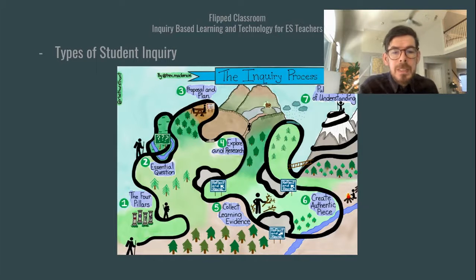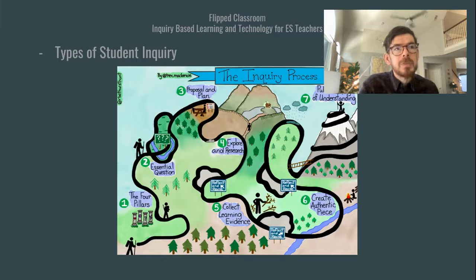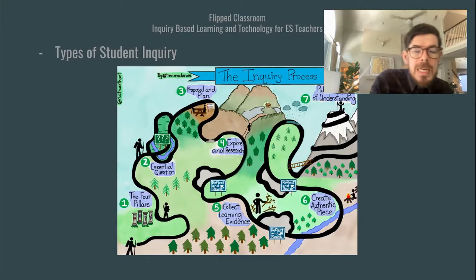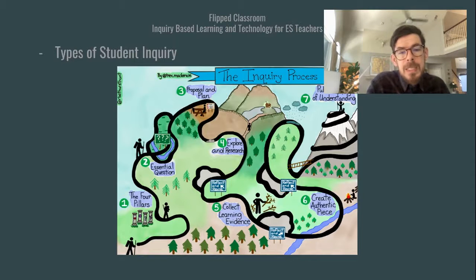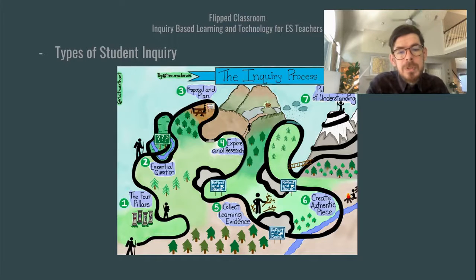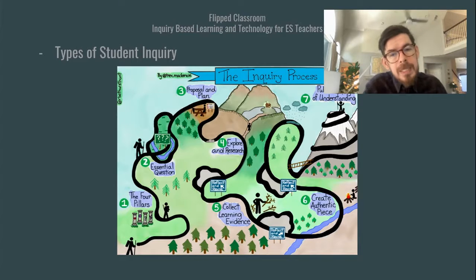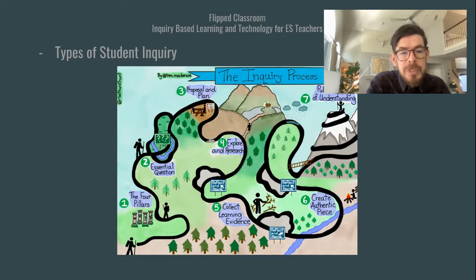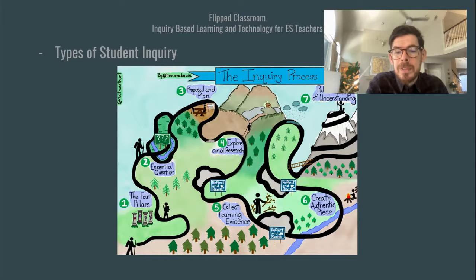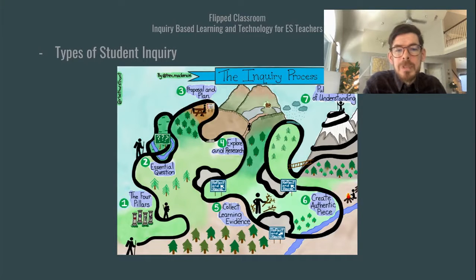Trevor McKenzie shows that inquiry is a process — not a standalone one-off lesson. There are many different ideals and outcomes of the process, and it's not a straight line. It's a winding road with spaces for pausing, reflecting, going backwards, and then forwards again. Exploring research, essential questions, collecting evidence, creating authentic pieces, and public displays of understanding — some sort of publishing — are all important in an inquiry process.